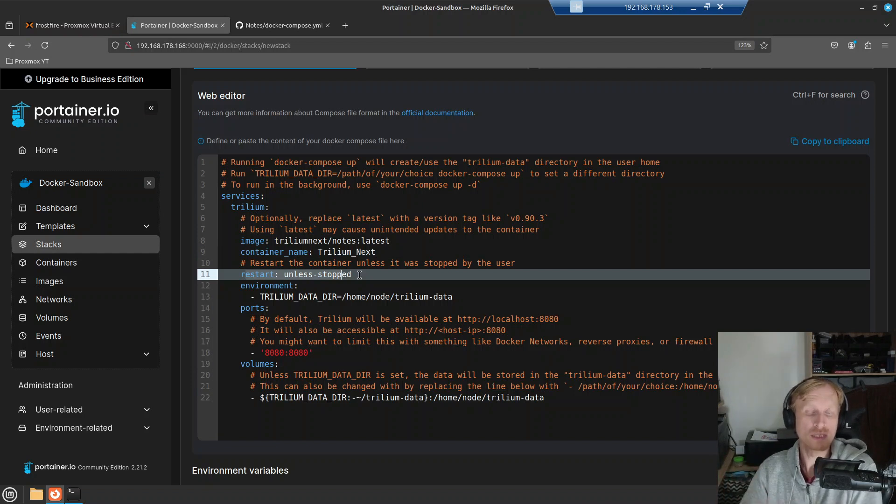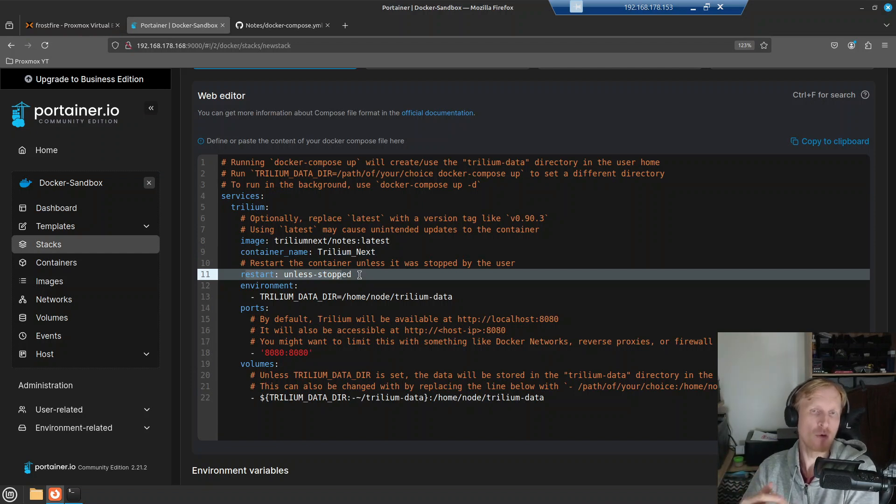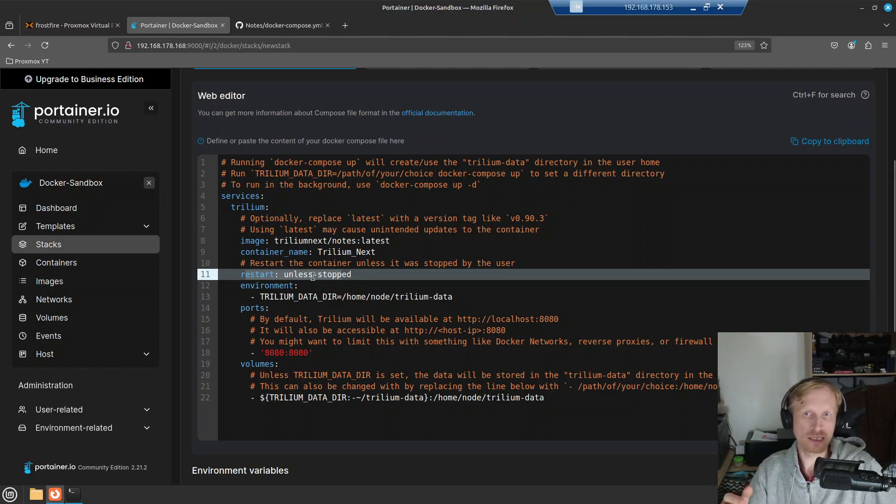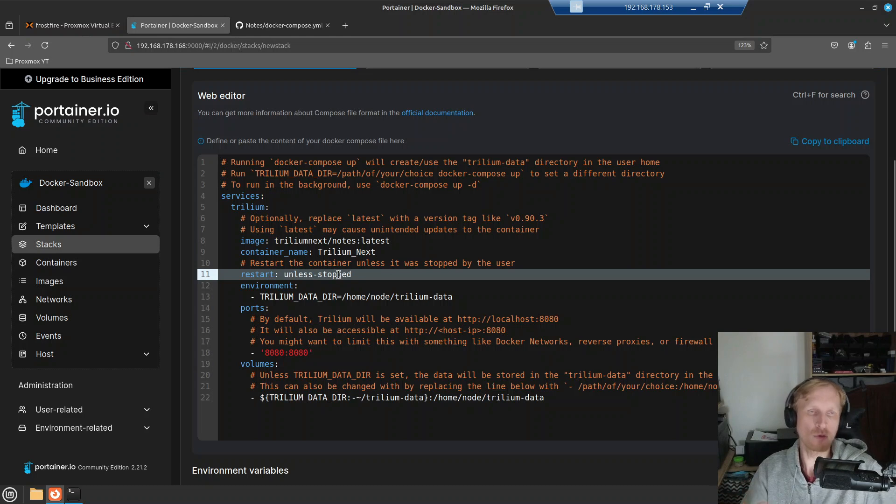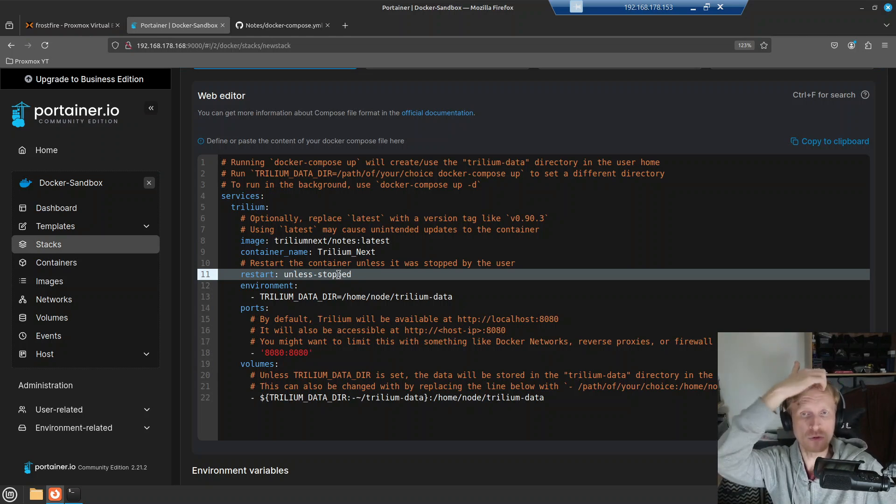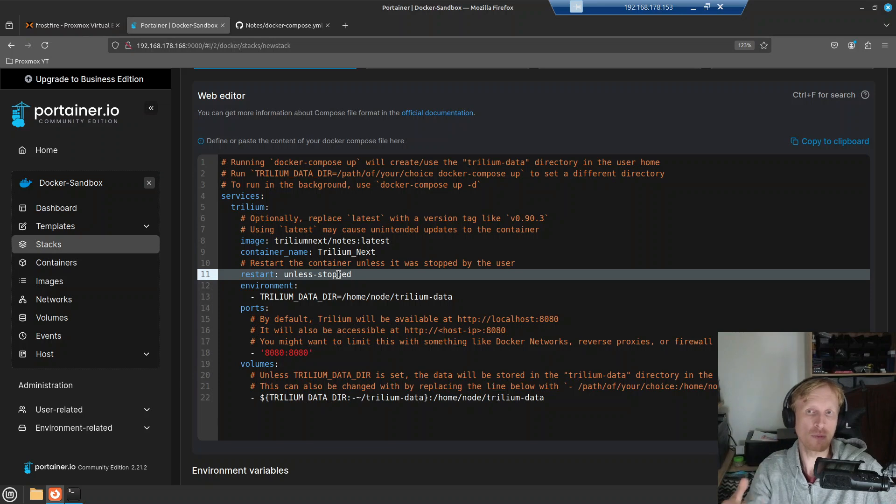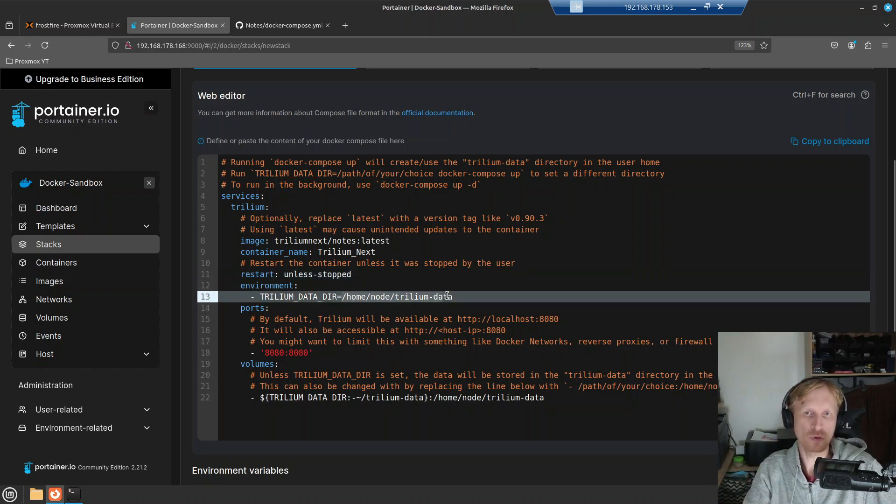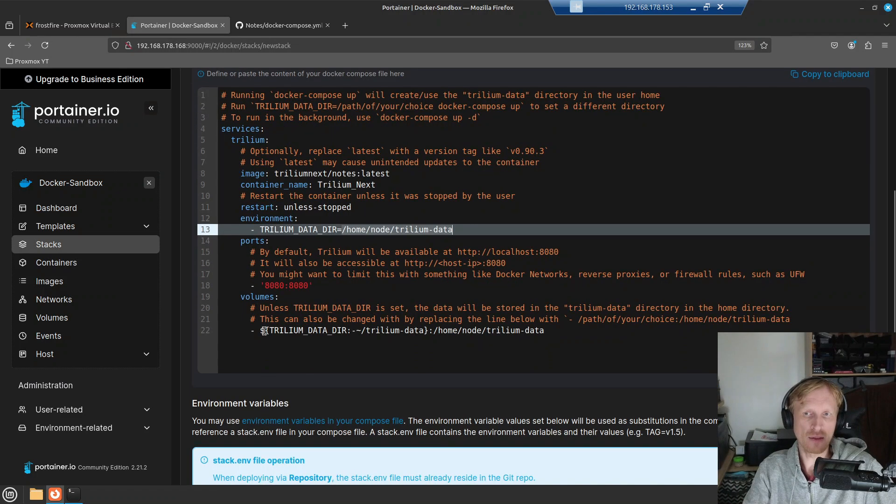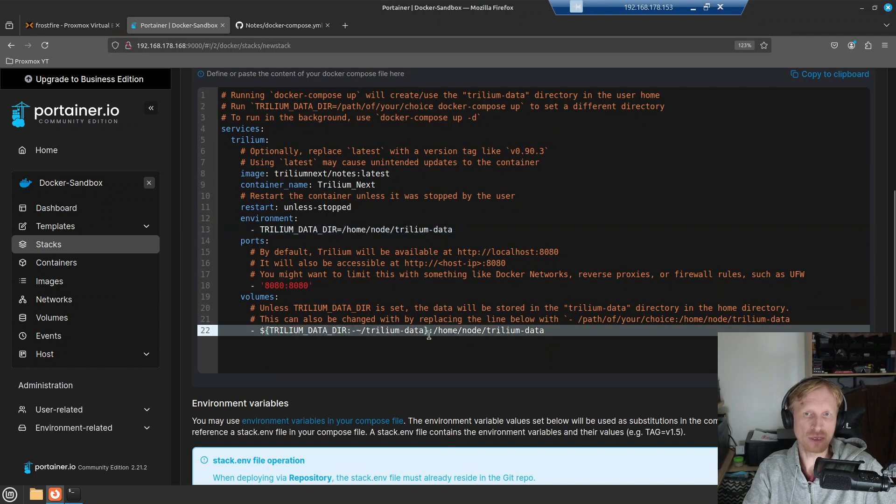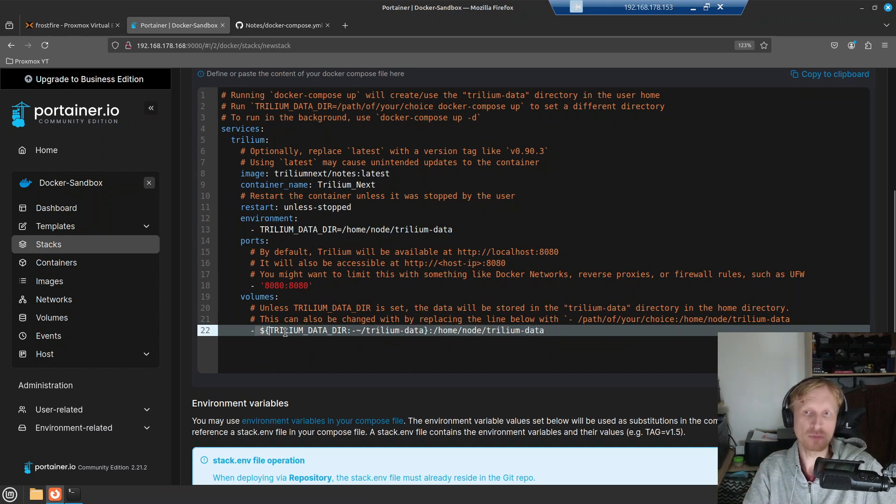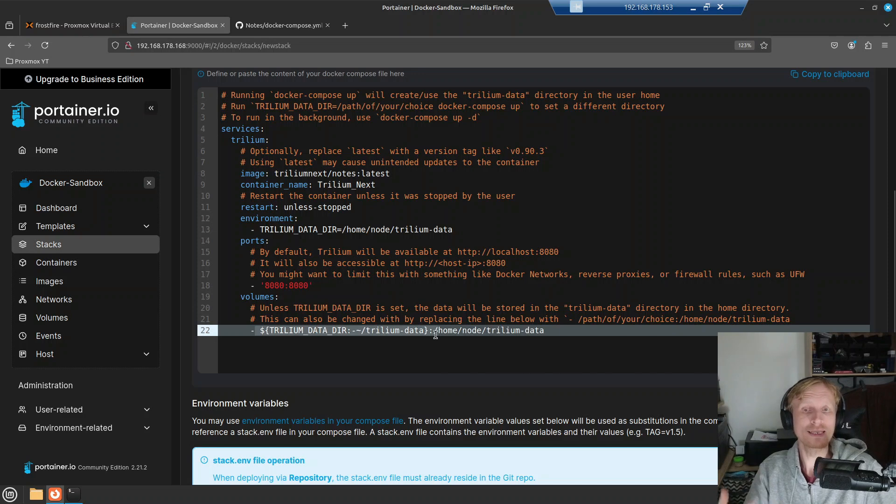And then we see that this restart unless stopped, which means Docker will keep the container running. Or if you restart Ubuntu, or the VM or container engine, this container will auto start, because it says unless stopped, and that means that it will auto start unless you as an admin stop it manually. Then under environment, it specifies the Trillium data will be stored on the container side in this location. And the last line, as you can see, container side will be home node Trillium dash data. We need to specify where on the host side we want Trillium to store his data.